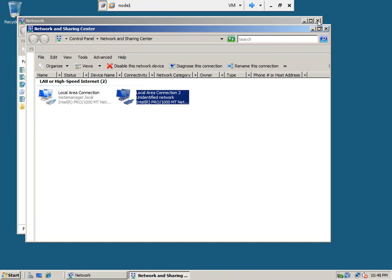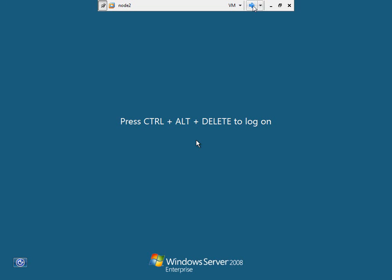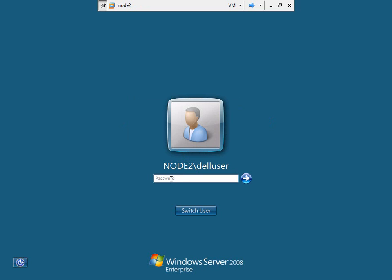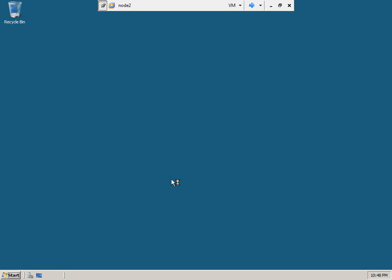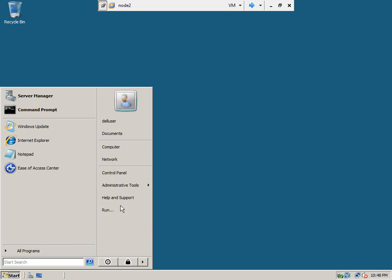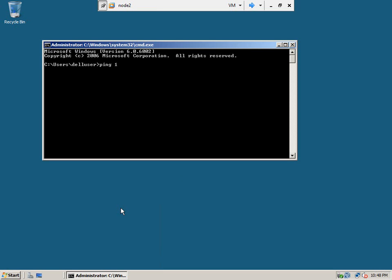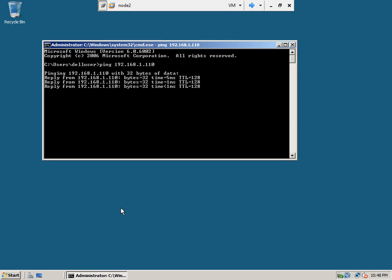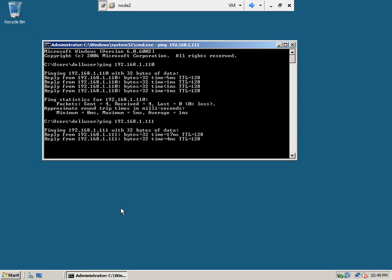Now we need to go and ping from node 2 to other machines on the domain. Okay, this machine can ping the domain, this is node 1, okay this is working fine.